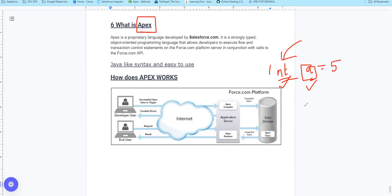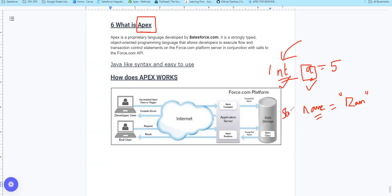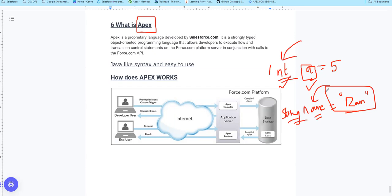For example, if I say name is equal to 'Ram', I will declare it as string. The string data type will store that variable. That is what strongly typed, object-oriented programming language means.